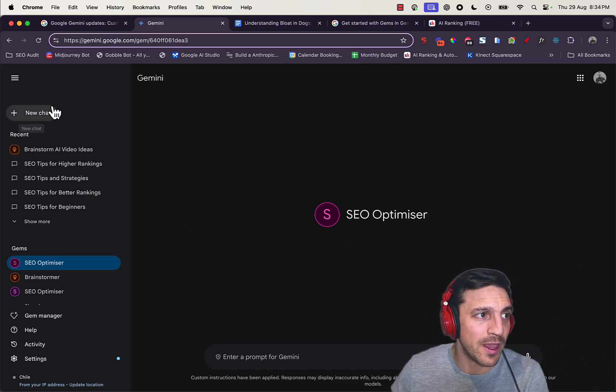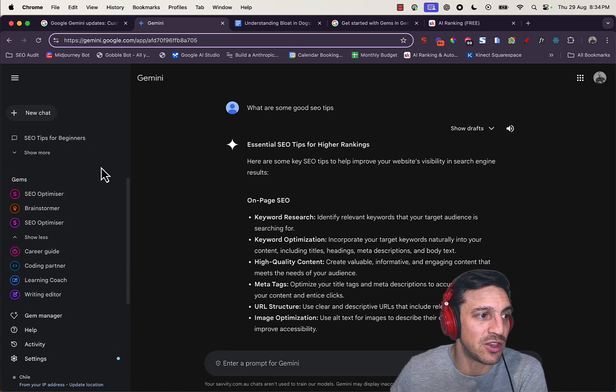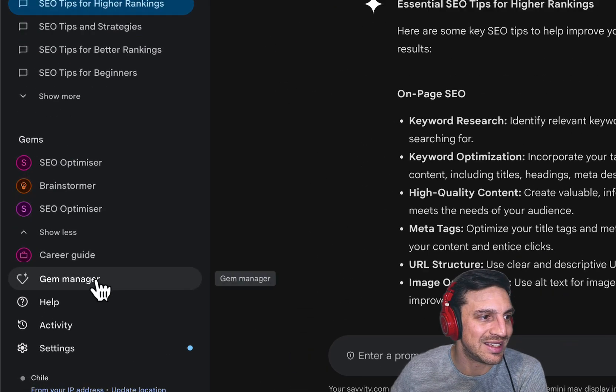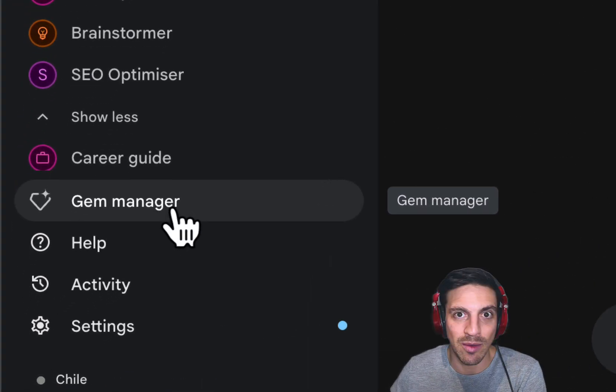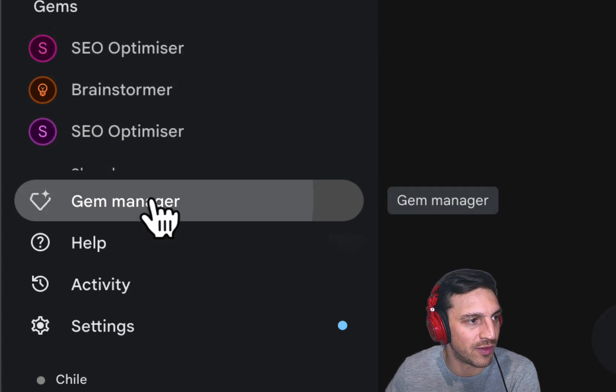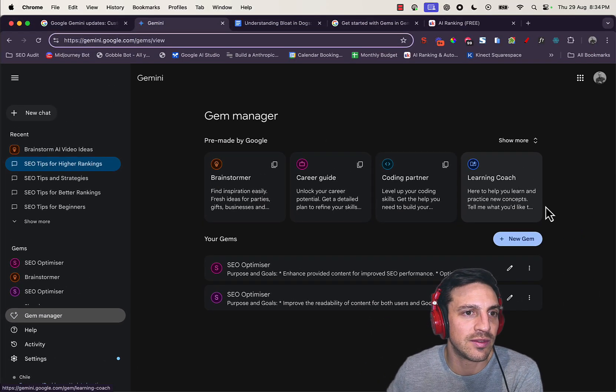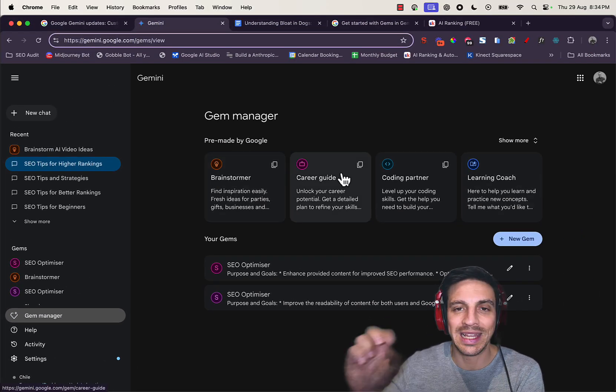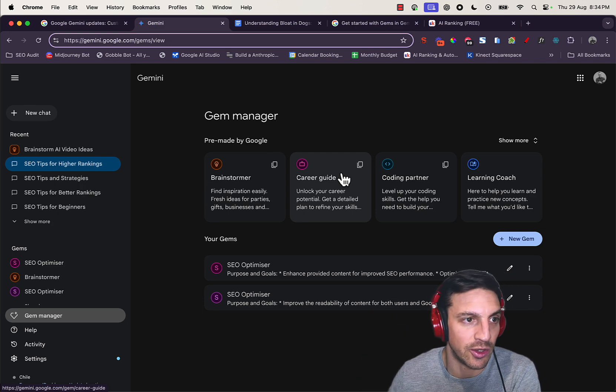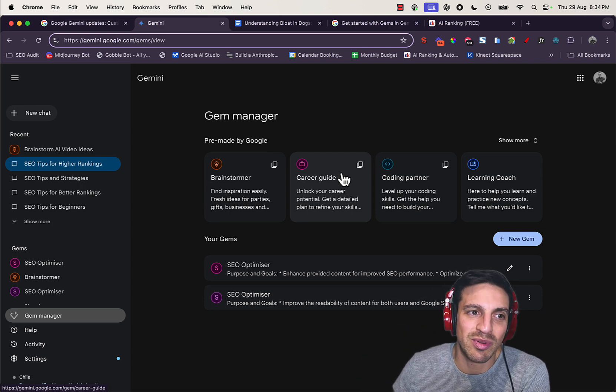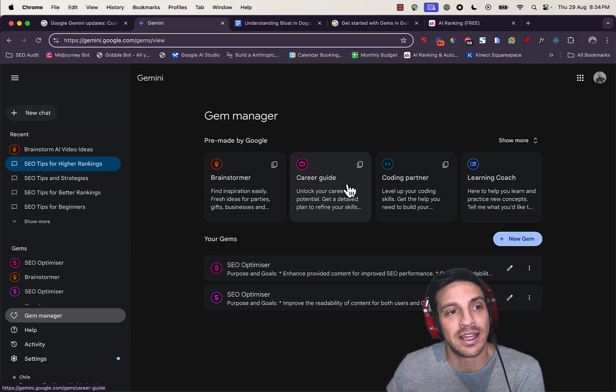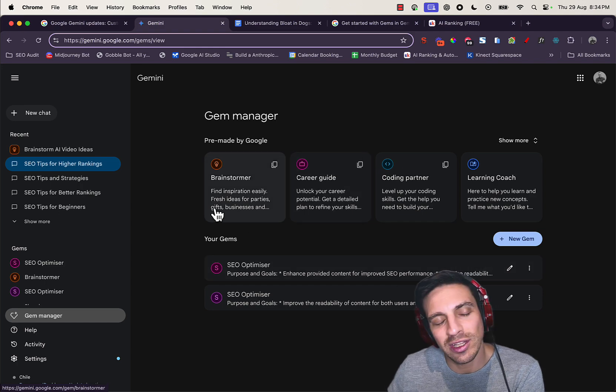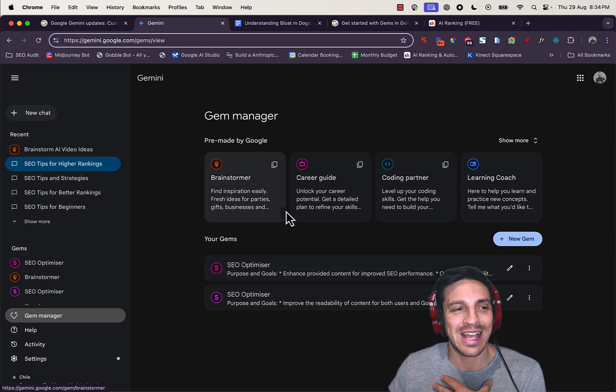If you use Gemini quite a bit and you've got the premium version, you'll see this Gem Manager in the bottom left-hand side corner. If I click on that, I'll see that I've got a couple of pre-populated gems made by Google. Essentially, they're pretty much exactly like a custom GPT, only in my opinion not as good.